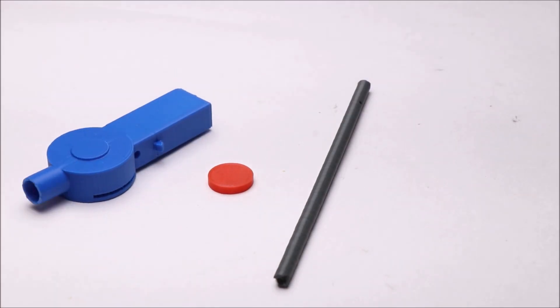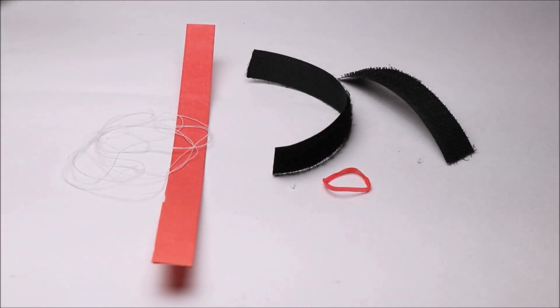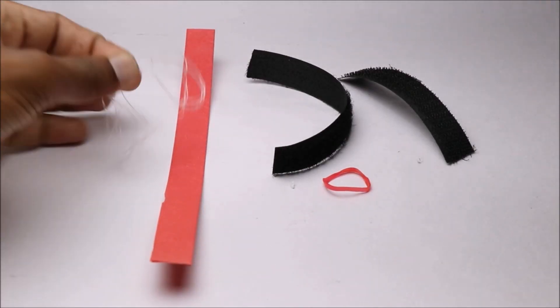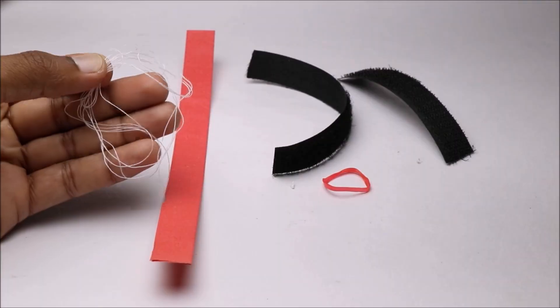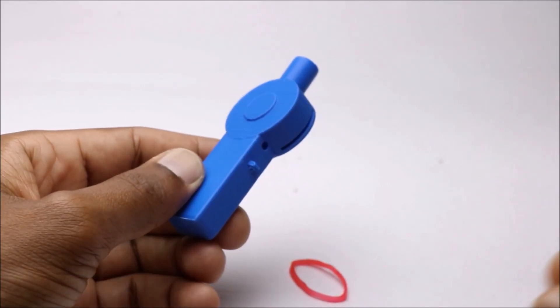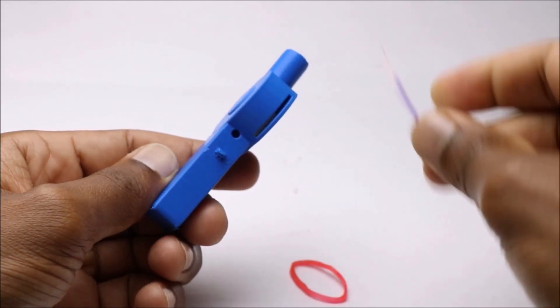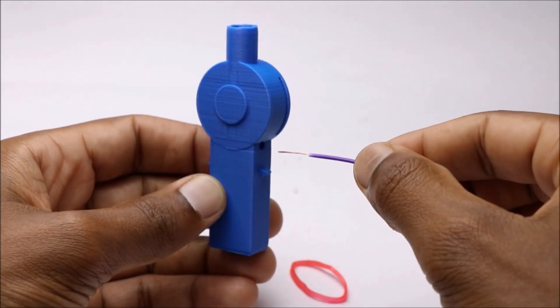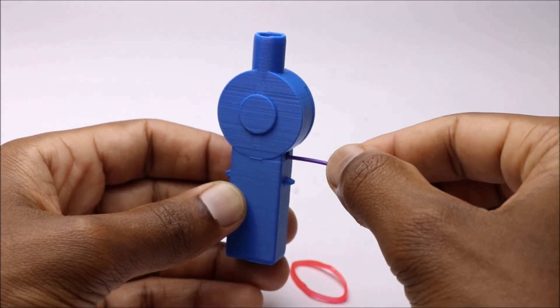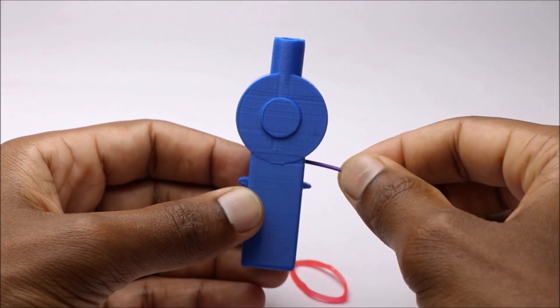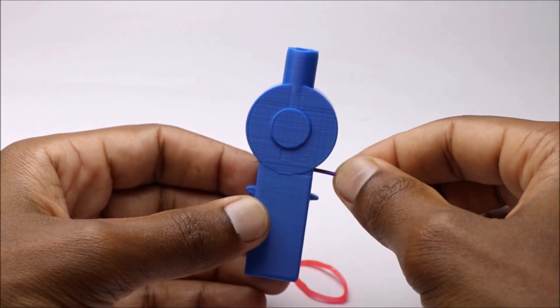These are the 3D printed parts. Apart from that, we might need strips of velcro, a piece of thread, and a rubber band. Follow these steps to attach rubber band to the main body.